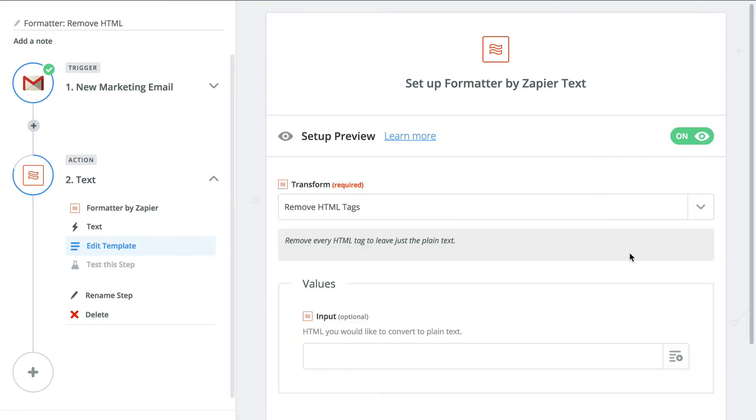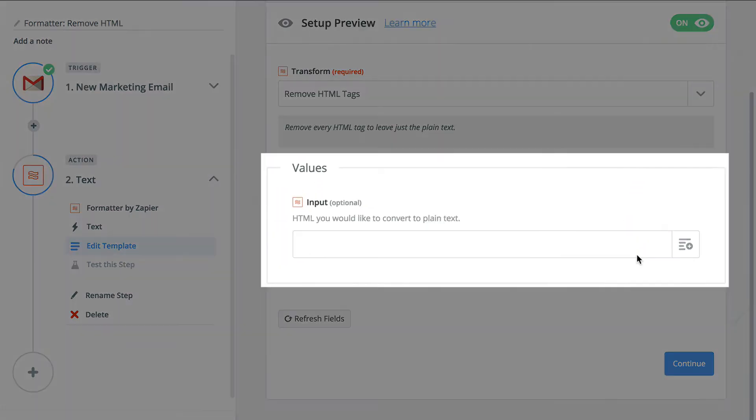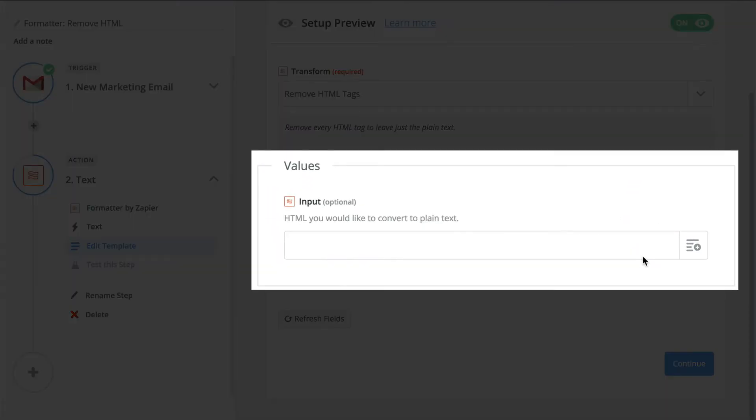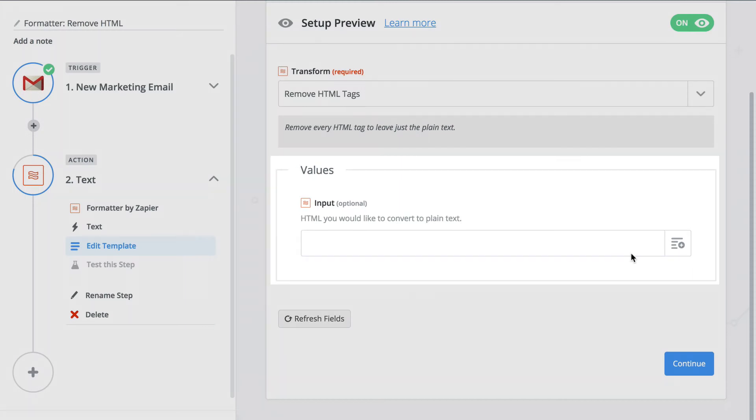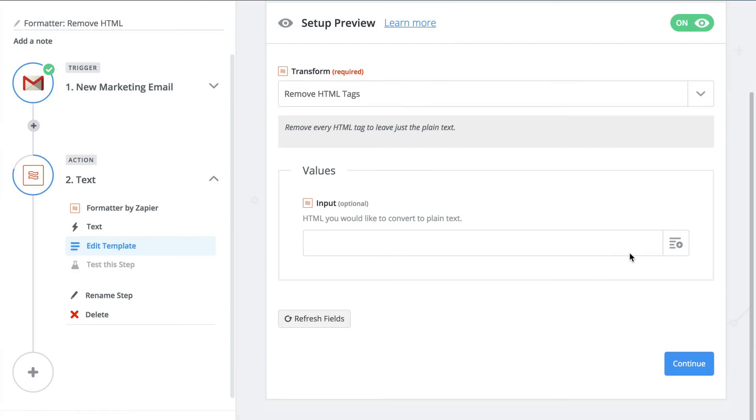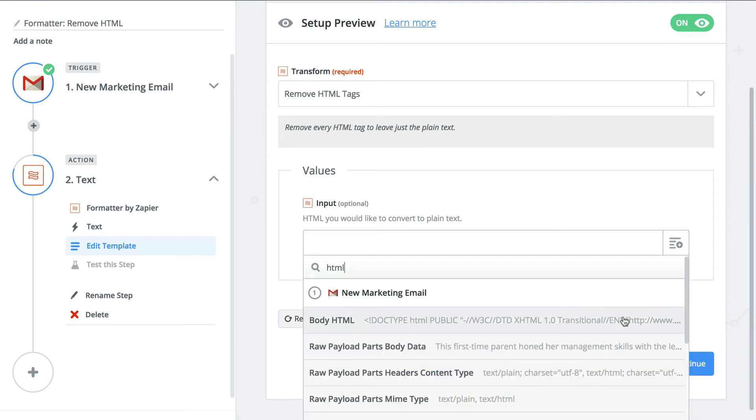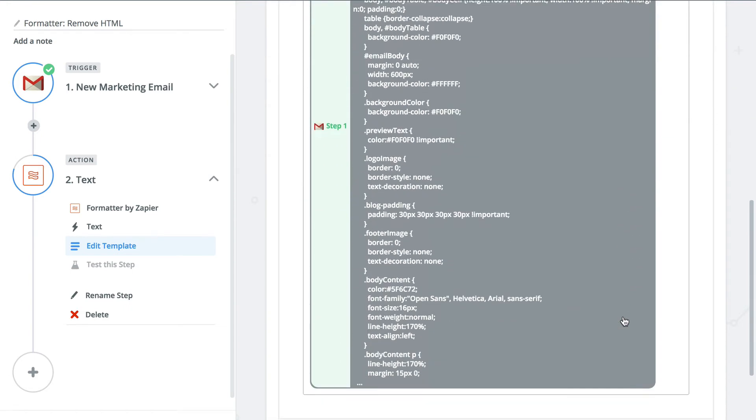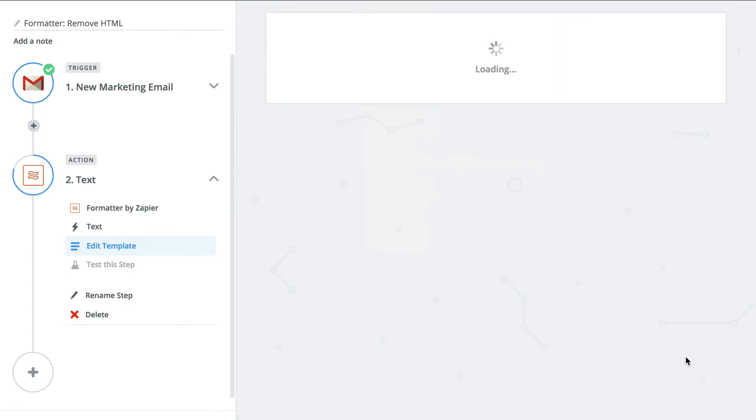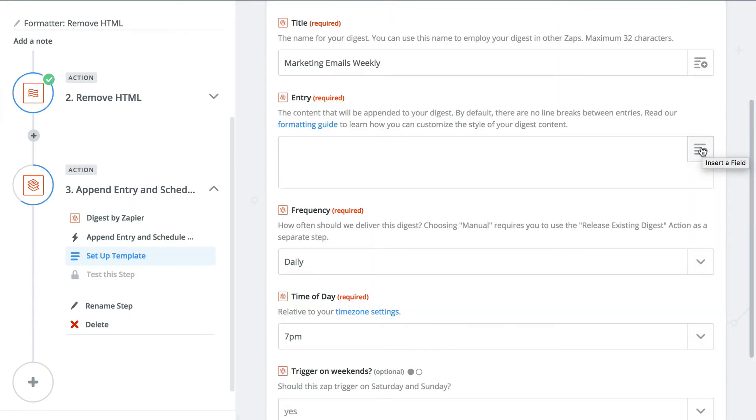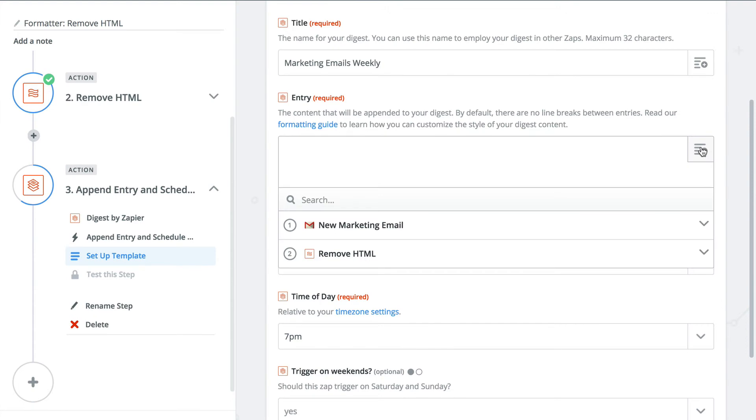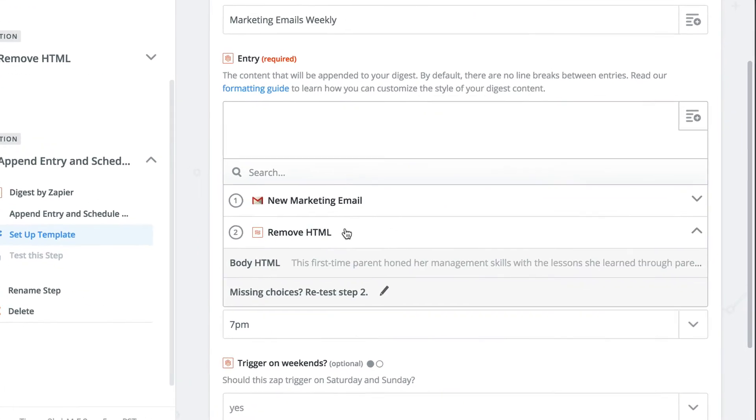A new field has popped up, values, and in that, input. Now I know it says optional, but if you don't select anything here, the Zap is not going to be able to remove any HTML. So let's select the HTML body field from my Gmail step. Now in the action step, we'll select the new output from our formatter step, and we're all set.